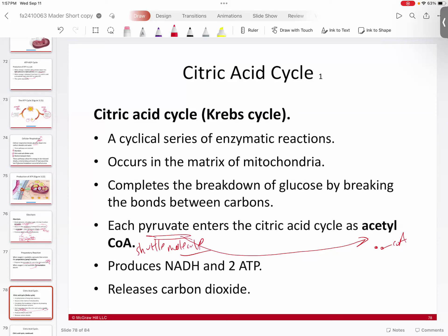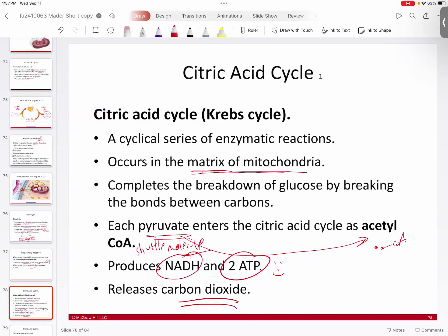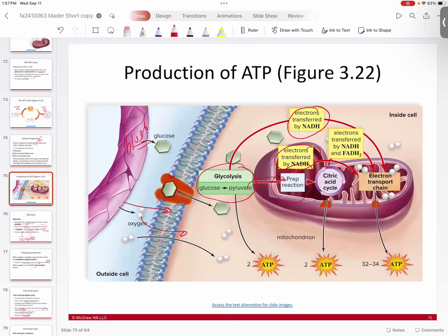The Krebs cycle is happening in the matrix of the mitochondria — the inner fluid portion. It completes the breakdown of glucose by breaking more bonds between carbons. It takes acetyl-CoA and produces more ATP, more NADH, and releases carbon dioxide, which is your waste product. The cycle keeps running around and around, producing NADH — one type of taxi — and FADH2, which is another type of taxi. Think of it this way: if NADH is yellow cab, FADH2 is metro cab. Two different taxi companies doing the same thing: grabbing electrons and bringing them somewhere.